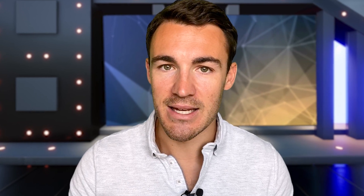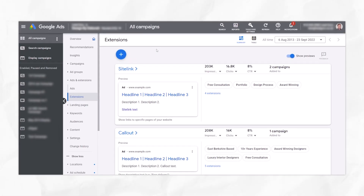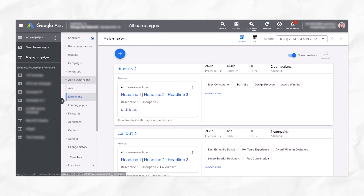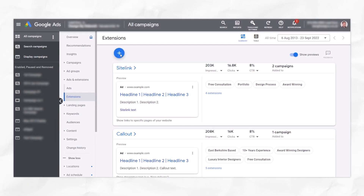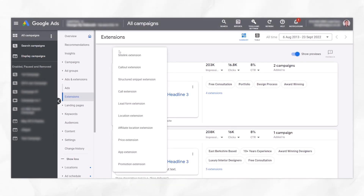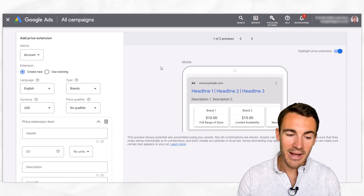So well worth taking a bit of time to go ahead and set these up. To create a price ad extension, you want to come into ads and extensions, click on extensions, and then click on this little plus and scroll down to where we see price extension.